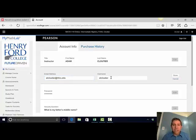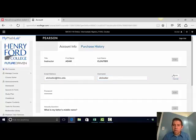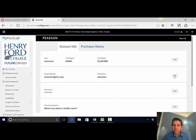You can also change your username in the second box. When you're done, select Done.